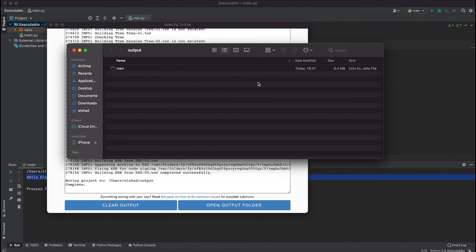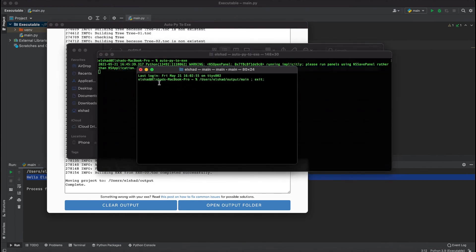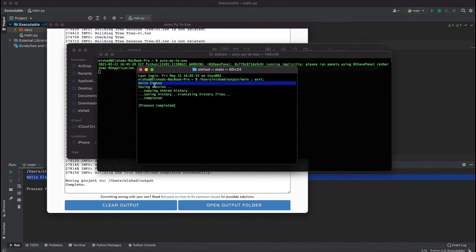If I click on this and run it you will see that it's opening the file and you see that it says hello Elshad. It's executed in the terminal.